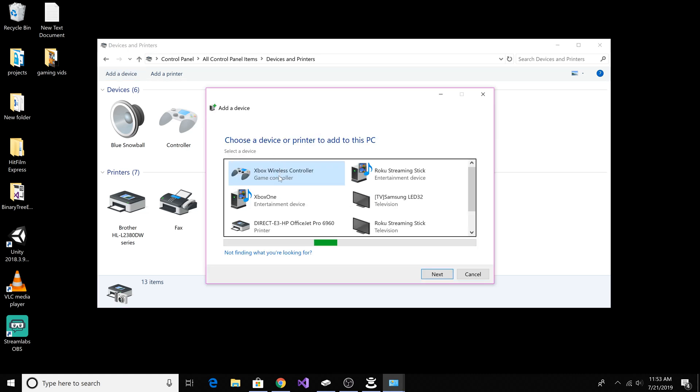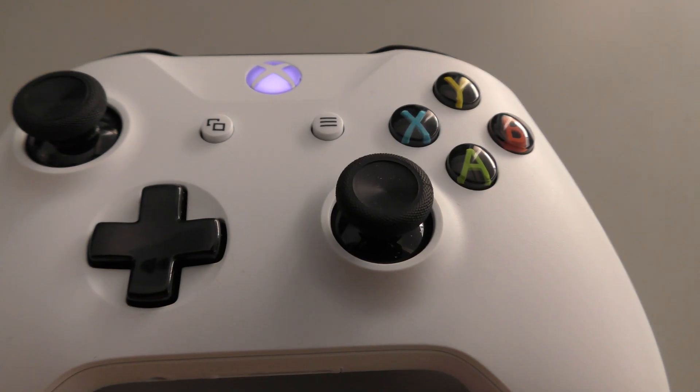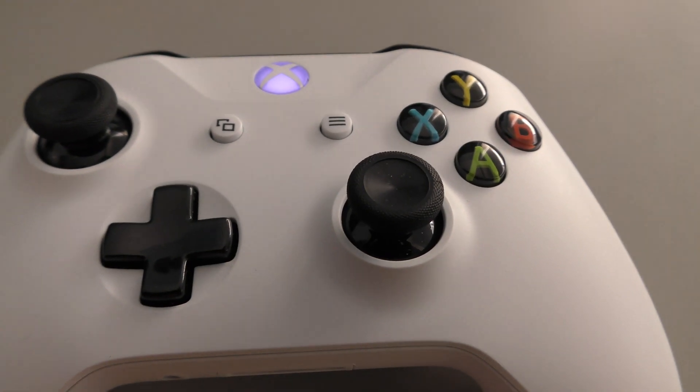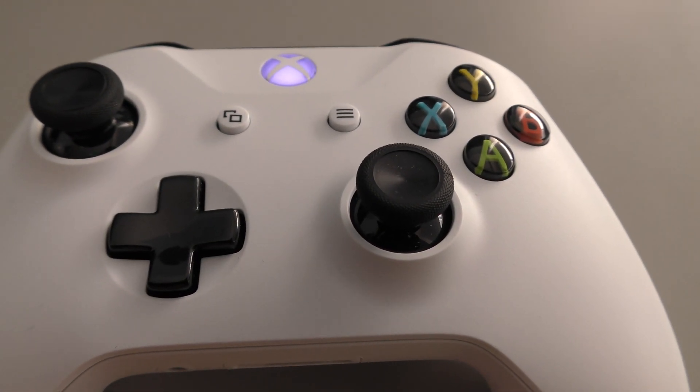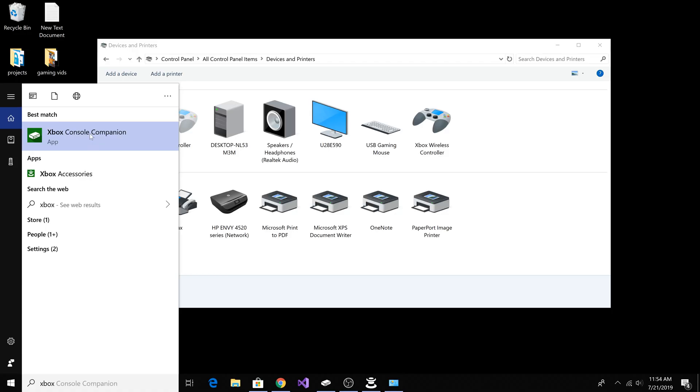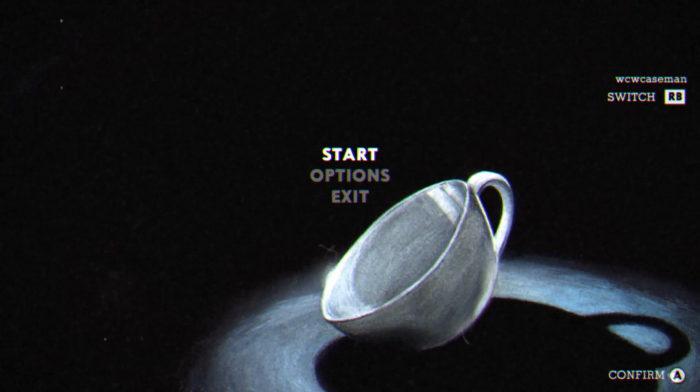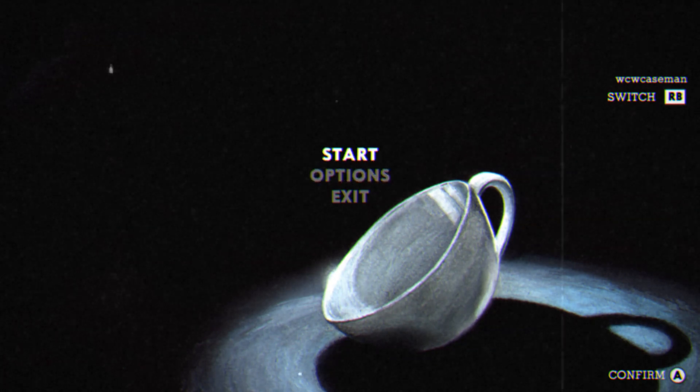Here we have Xbox wireless controller. Now it's installing the Xbox controller. As you can see, the light is on on the Xbox controller and it is connected to the PC. So let's start a game and test the controller out. This Xbox controller is connected wirelessly to the PC.